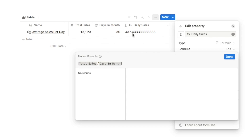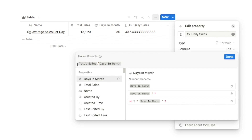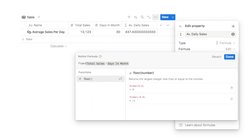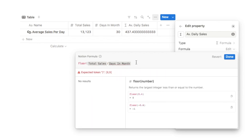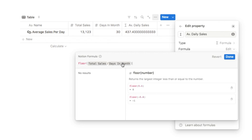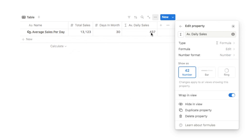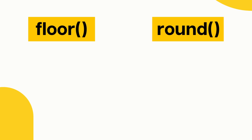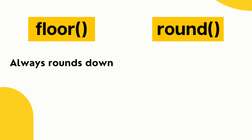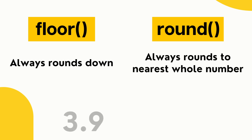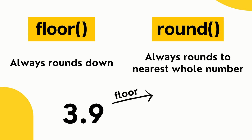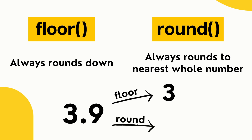Even if the decimal part were 0.9 it would still round down to 437. To use the floor function, type 'floor', then open and close the parentheses with the formula inside. The key difference between floor and round: floor always rounds down, whereas round rounds to the nearest whole number — so 3.9 would give 3 with floor but 4 with round.